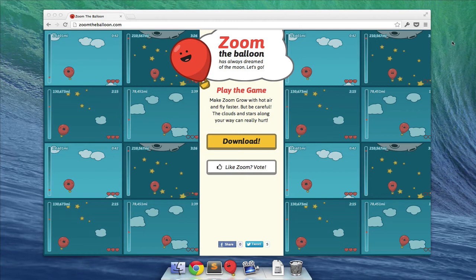Hey, Node Knockout. This is Will from The Team, or as you might know us, the random squiggly lines you see when you go to look who's recently deployed. And today we're bringing you Zoom the Balloon, which is a game about Zoom, who is a balloon, who has always dreamed about getting to the moon.